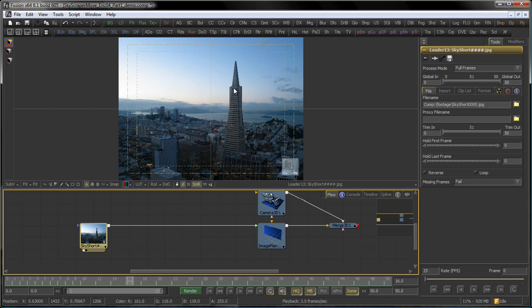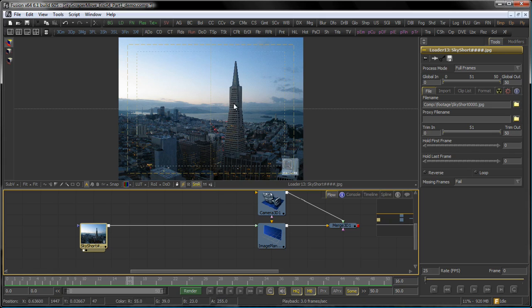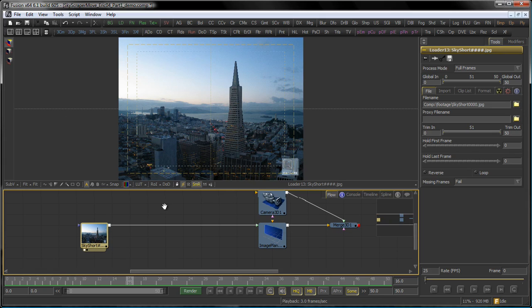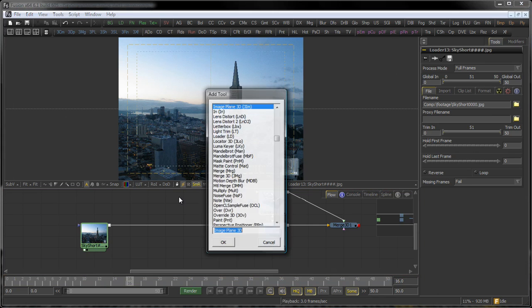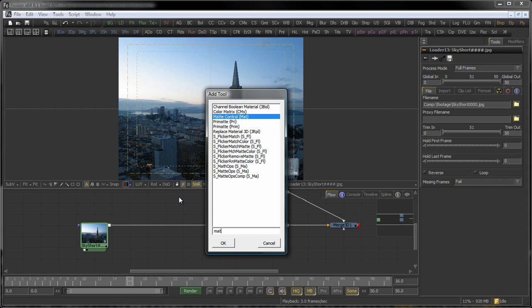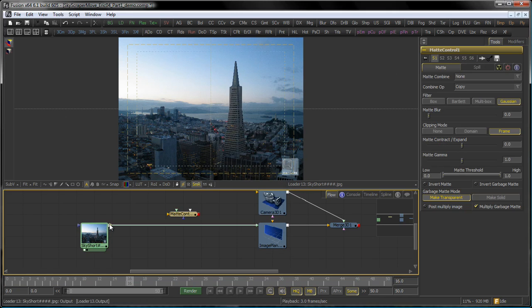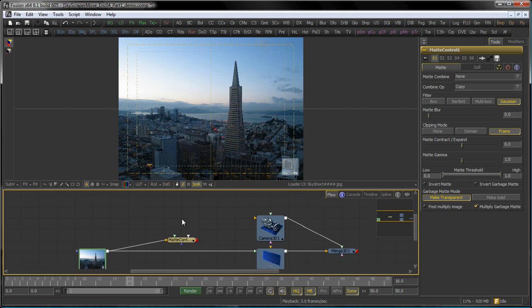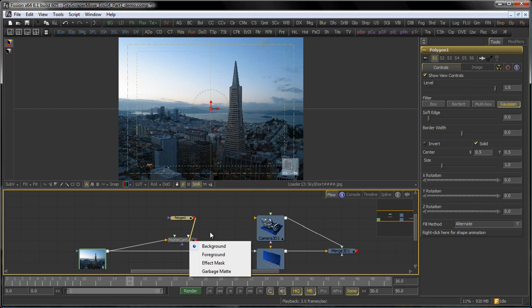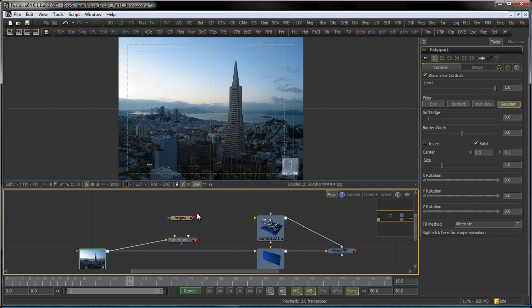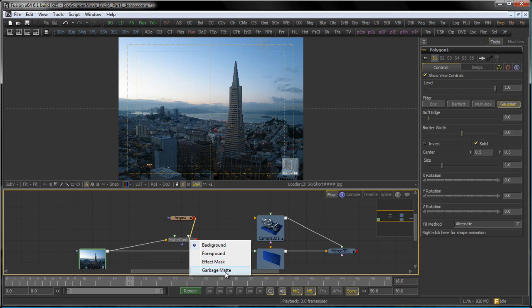What I want to do is move the skyscraper a little bit more to the foreground to get that parallax I'm looking for. To do that, I add a matte control tool. On the matte control tool, I add a polygon mask, which I connect to the garbage matte input. To get this pop-up menu, just hold down the control key.